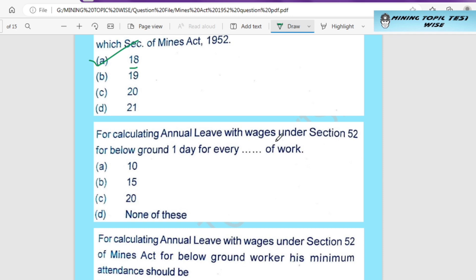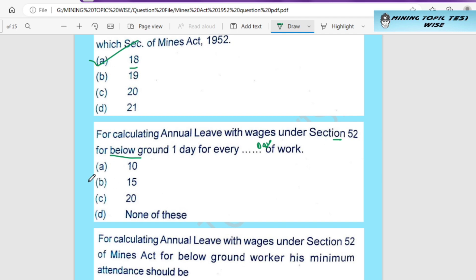For calculating annual leave with wages under Section 52, for below ground workers, it is one day for every certain number of days of work. Option A is 10 days. Option B is 15 days. Option C is 20 days. Option D is none of these. The answer is Option B — one day for every 15 days of work below ground.